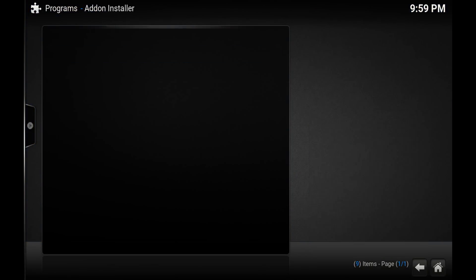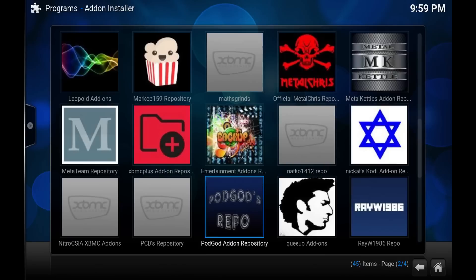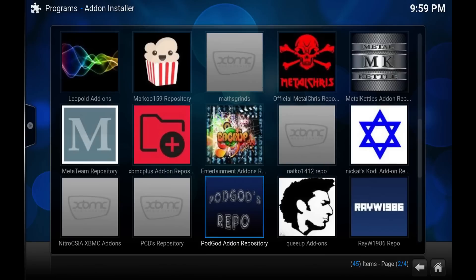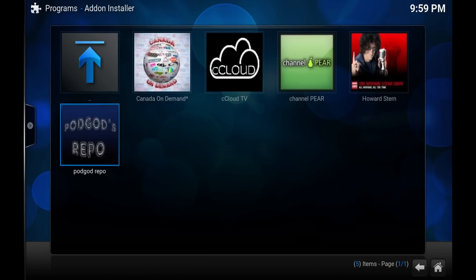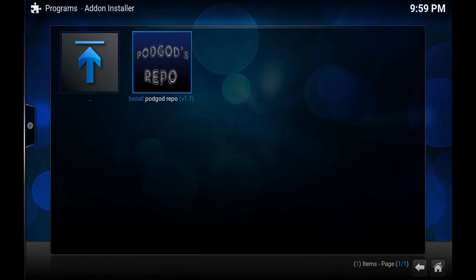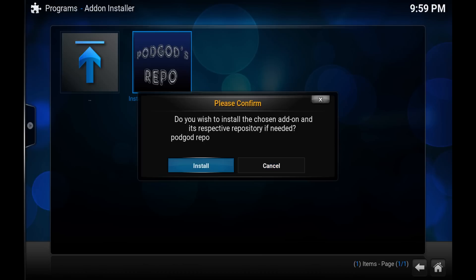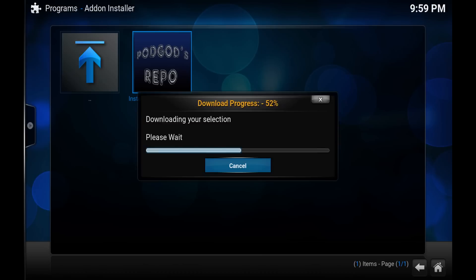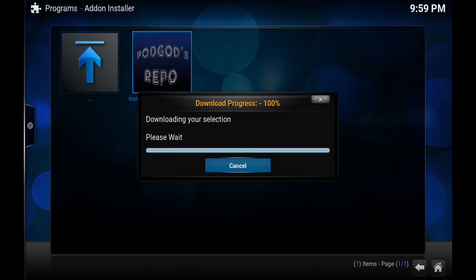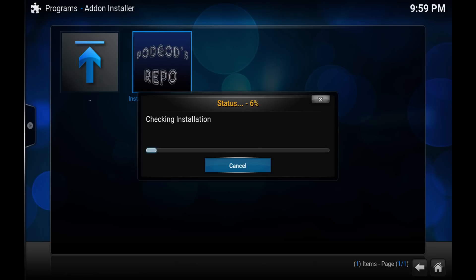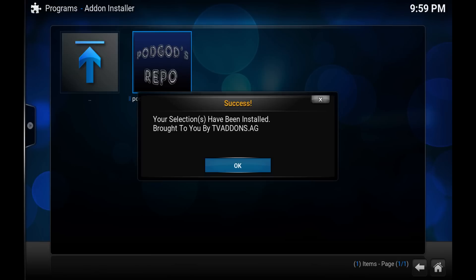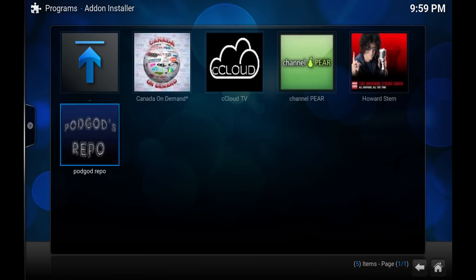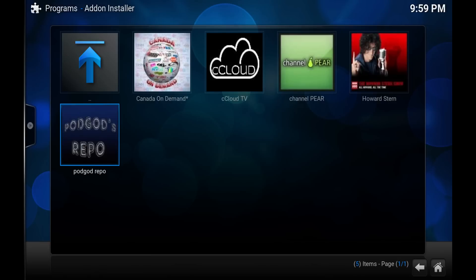Open that, and from here we want to go to repositories and scroll down until you see the pod god add-on repository. Open that and simply all you need to do is select pod god repo, click enter, and then click enter on install pod god repo. So let's install it. Mine is already installed so, but we'll do it again. And you should have a confirmation here that it's been installed. Click OK.